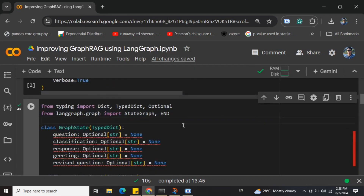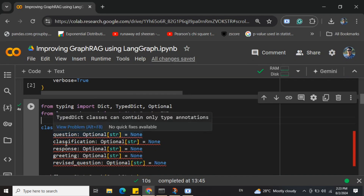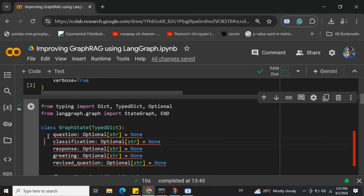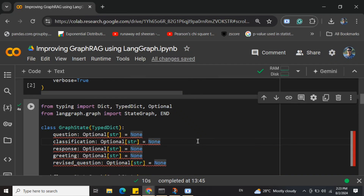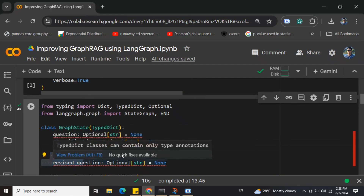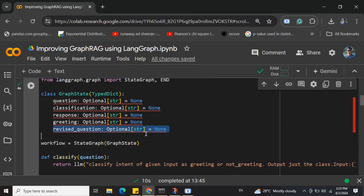Now here comes the new part — building out a LangGraph system for this GraphRAG system to improve its performance. Here are the state variables: 'question' is the prompt given by the user, 'classification' is the sentiment classification — whether it's a greeting or a RAG message, 'response' is the output from the LLM, 'greeting' is the greeting message, and 'revised_question' is the most important variable, storing the rephrased prompt when the LLM fails to give an output.